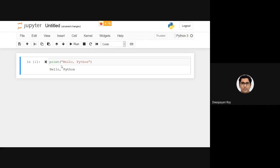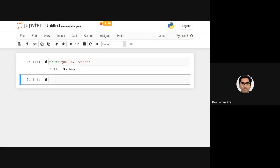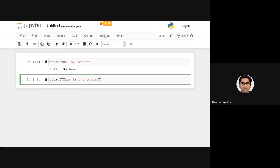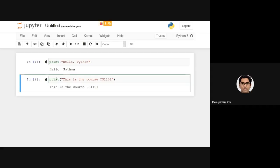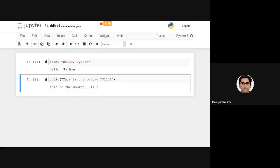There are so many other shortcuts as well. For example, if you want to add another cell just below this cell, you just need to press B, which will create another cell here. Again you will be able to write any statement. If I press Ctrl+Enter it will be printed again. If I want to add another cell above this cell, I will be pressing A, which will create another cell just above the present cell.